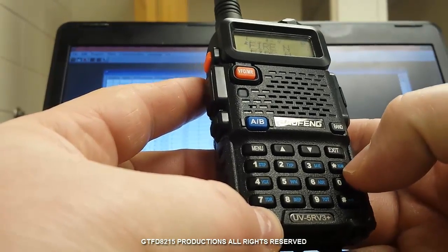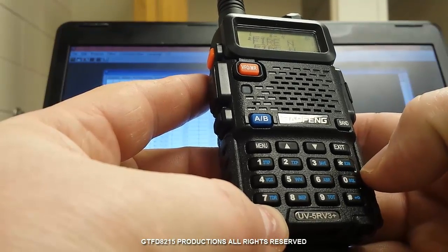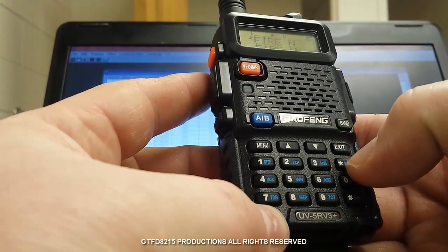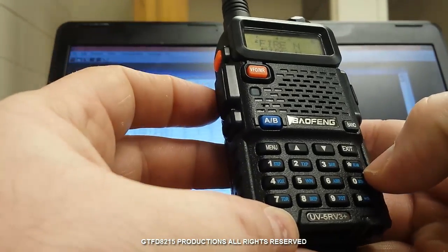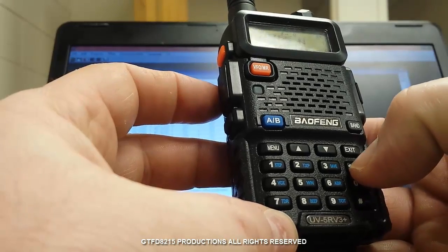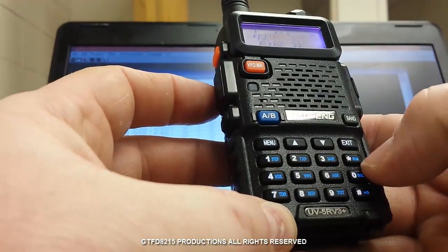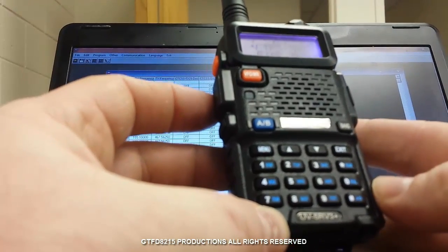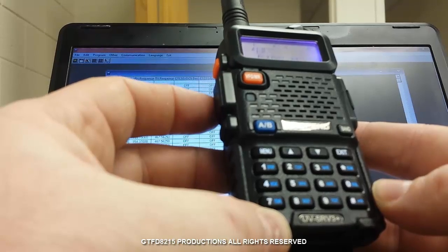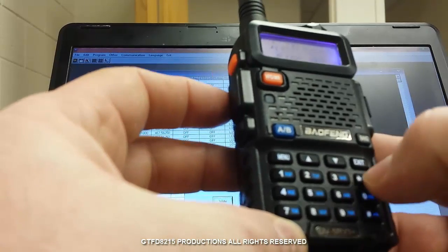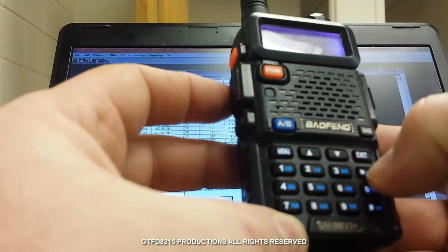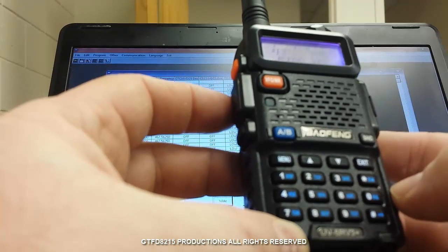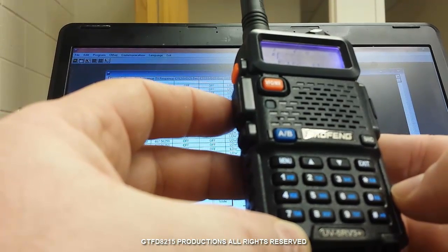I forgot to mention how to put it into scan mode. Once you turn it on and you're in channel mode, just hold down the asterisk which has the blue word scan by it. And now I'm scanning. I can press it again to stop. You're going to hold it down a little bit to make it scan. And there you go.